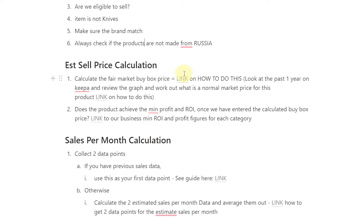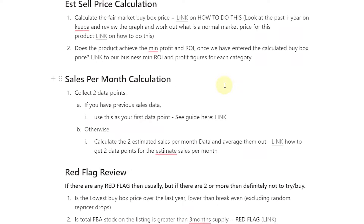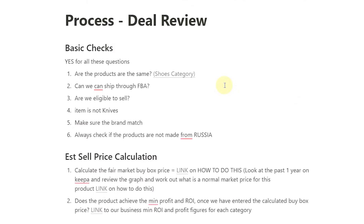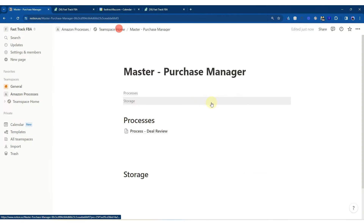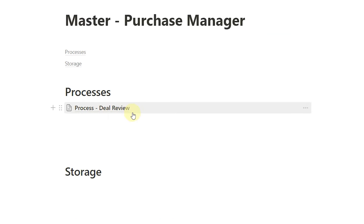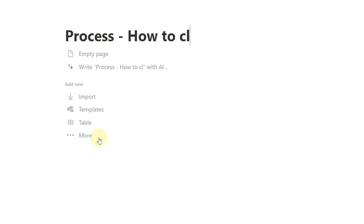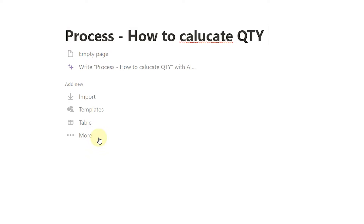I'm just building up that database of information that I want. When I have my purchasing manager, I can literally just come in and say, 'We're going to need to train you on how to do the deal analysis.' I might have another process page — something like 'process: how to calculate quantity to buy.' And I can start building out that how-to process, which is going to be really useful.